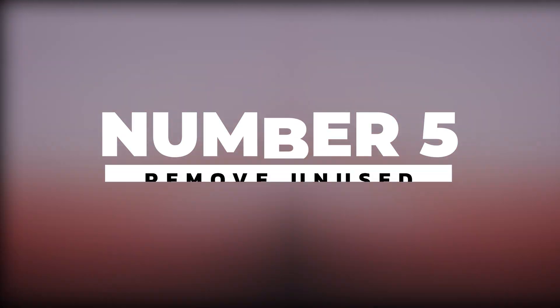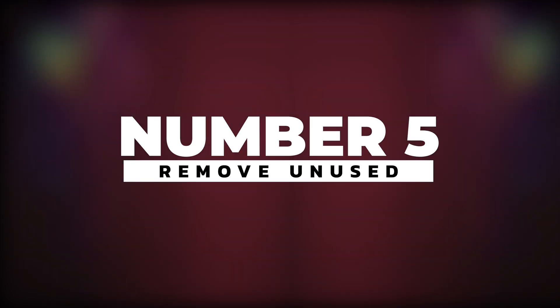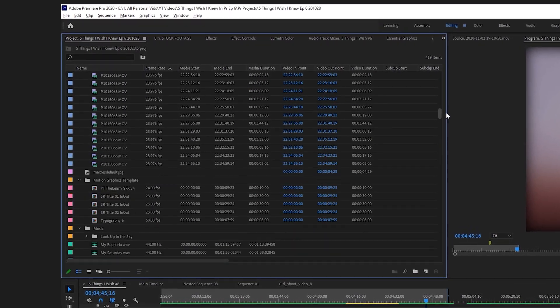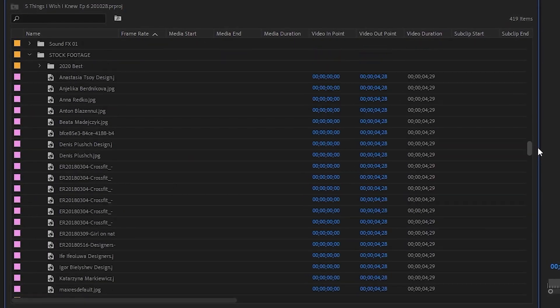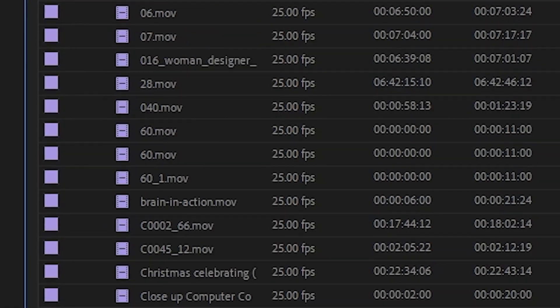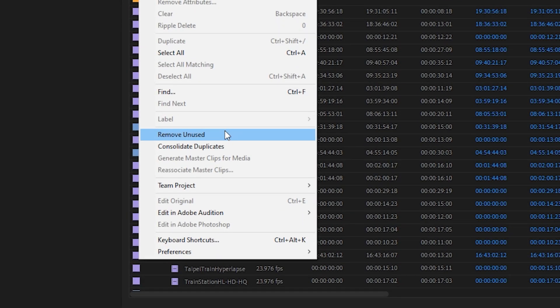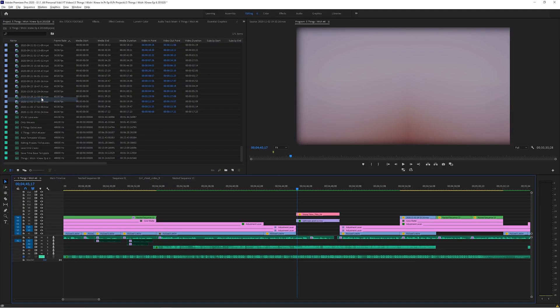Number five: remove unused. If you're a disorganized editor, you've probably been editing a project and thought there's a lot of stuff in the project panel that you're not using even close to half of, and you wish you could get rid of all the unused clips. You can actually do that. By going up to Edit > Remove Unused, Premiere will delete anything not being used in any sequences of your project. It won't delete it completely from your computer, just from within your Premiere Pro project.